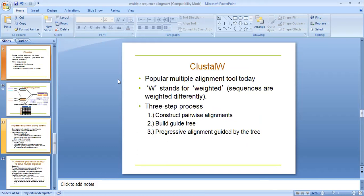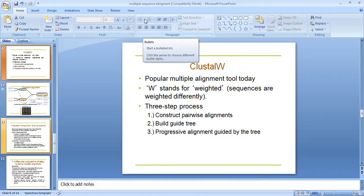ClustalW is a popular multiple alignment tool today. W stands for weighted. The three step process is: construct pairwise alignment, build guide tree, and progressive alignment guided by the tree.